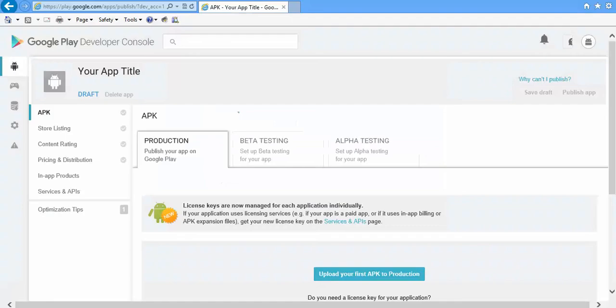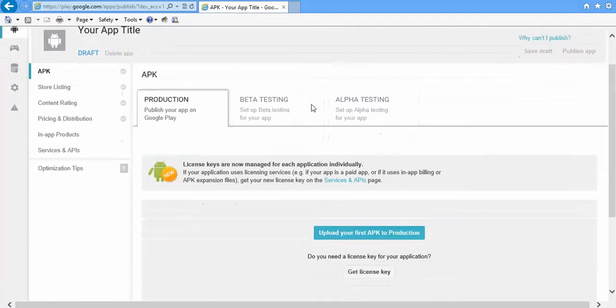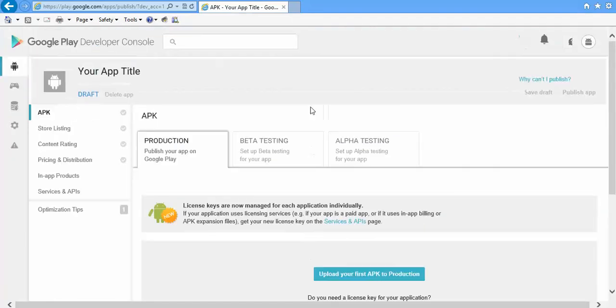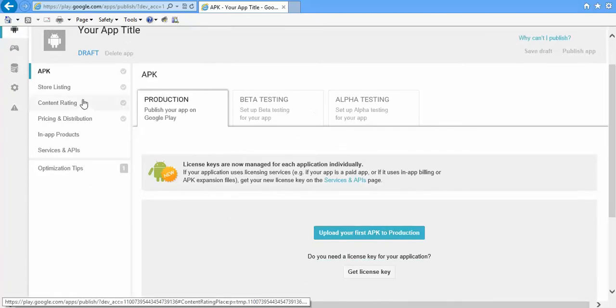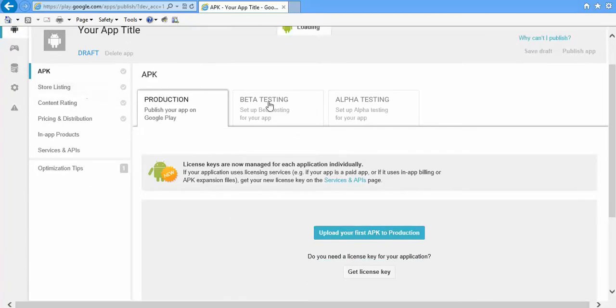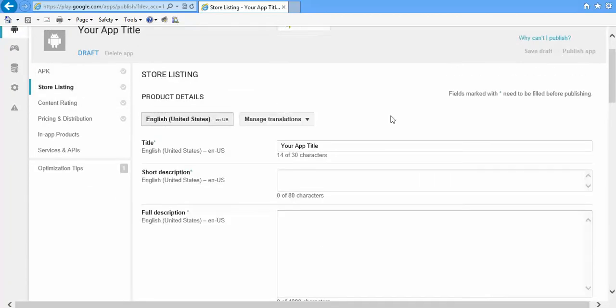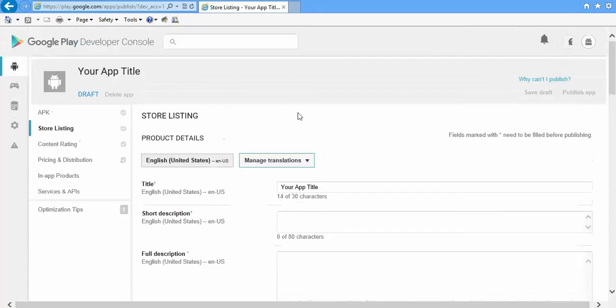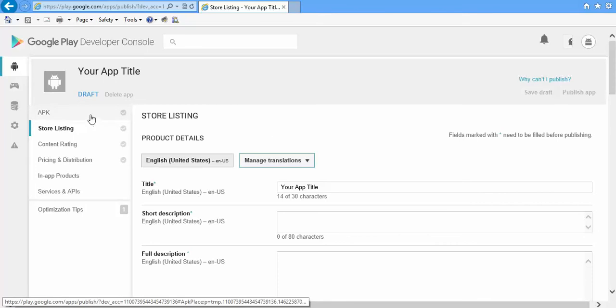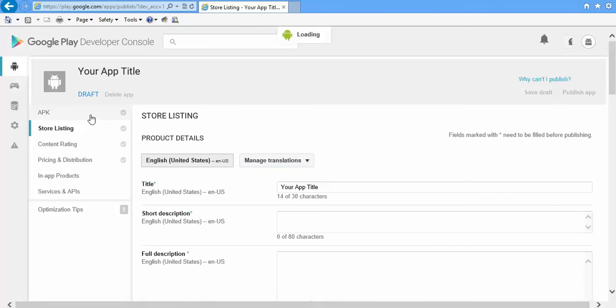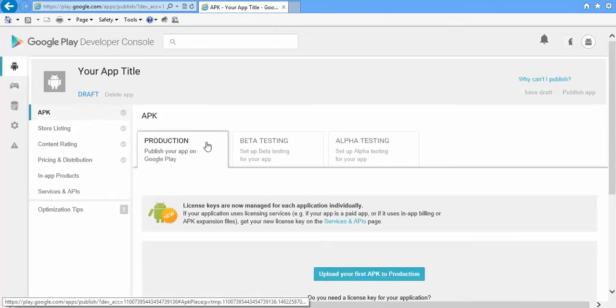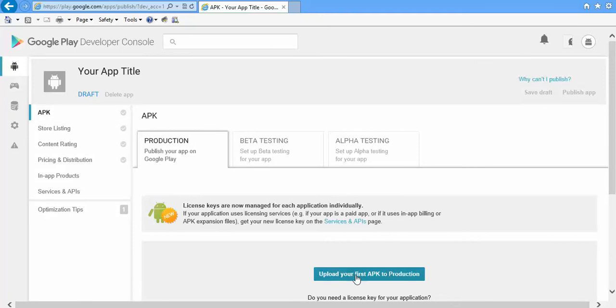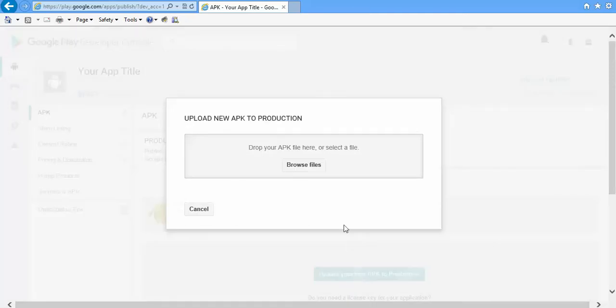When you click Prepare Store Listing, you'll be taken to this screen. Store Listing. But before that, we want to upload our APK file. So go to APK and then click 'Upload Your First APK to Production'.